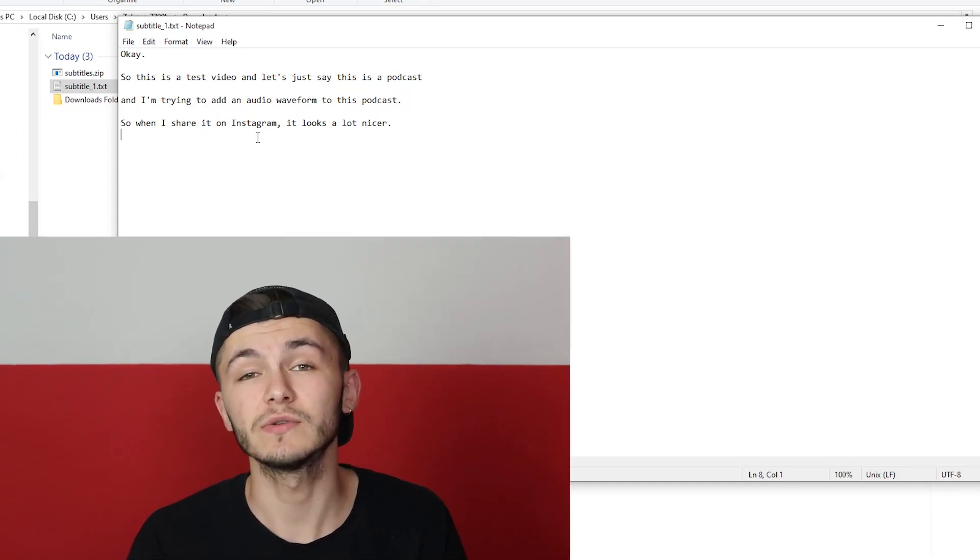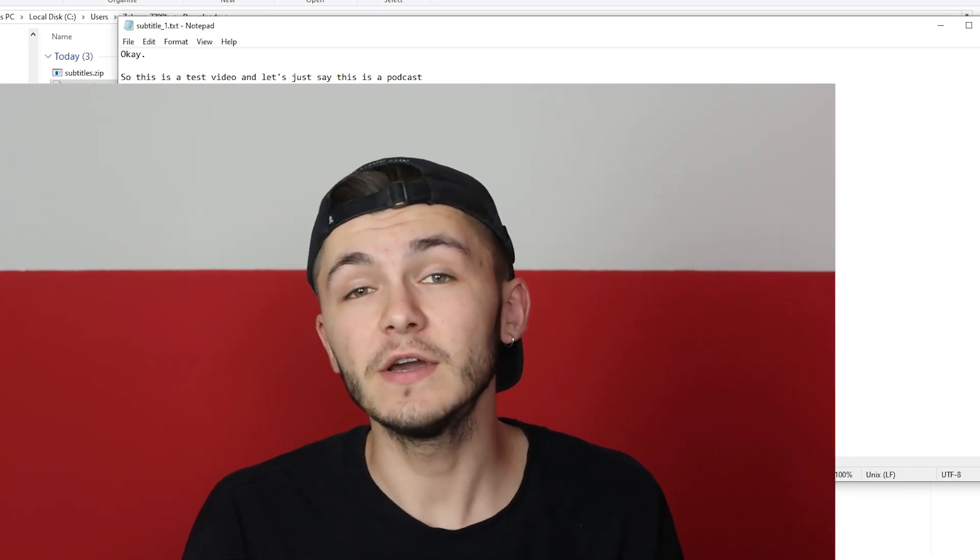So that is how you transcribe video to text online using Veed and Veed's auto transcription tool. If you have any questions about how to transcribe your video into text, please let us know in the comments section below. If you enjoyed this video and found it helpful, please hit the like button, and if you want to see more videos like this don't forget to subscribe. Thanks for watching.